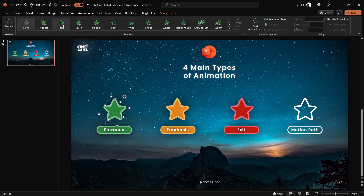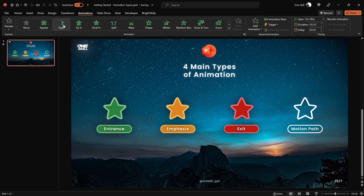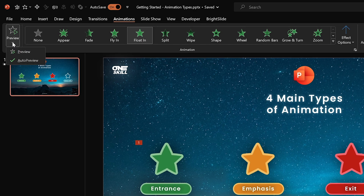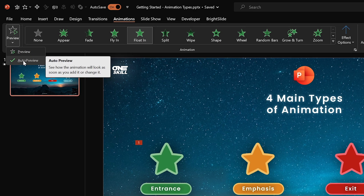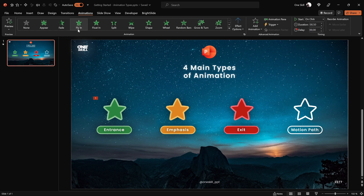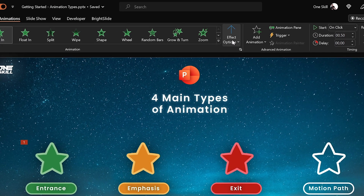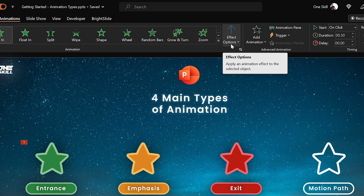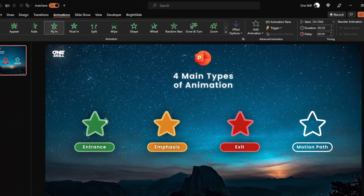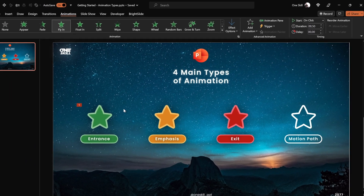To insert an animation, make sure your object is selected and click on any animation you like. You can click on different animations and get a preview of how they look. If you don't see the animation preview, go to the preview button and make sure auto preview is activated. I think the fly-in animation looks beautiful. With pretty much all animations in PowerPoint you get additional animation options — for the fly-in we can choose the flying direction, so let's choose from top.